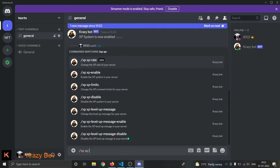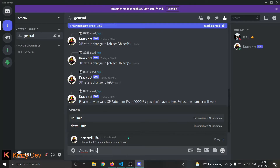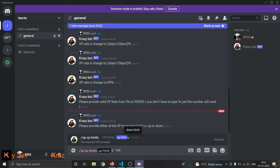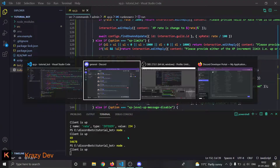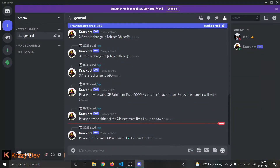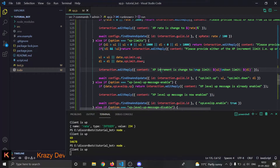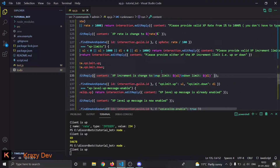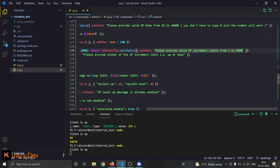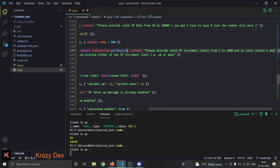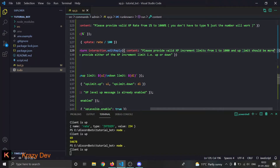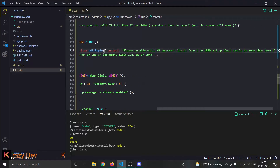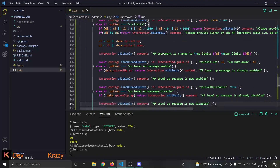Testing xp limits: send it with no values and I get the error. Then xp limits with up limit 5 and down limit 10 — I should get an error. Boom: 'please provide valid XP increment limit from 1 to 1000, and up limit should be more than down limit.' Now let's check XP level up message enable and disable — everything works.